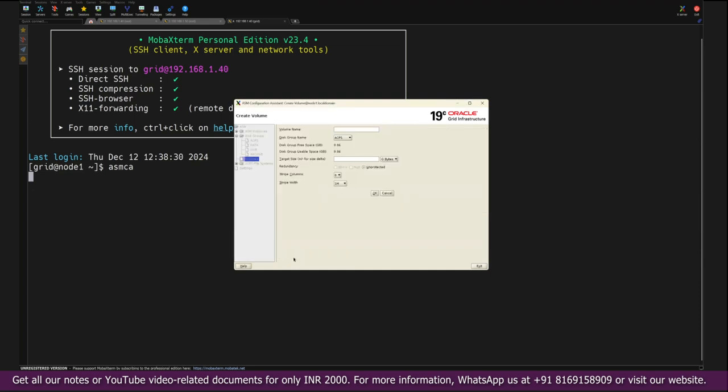Let's go with the name GGACFS. I'll try to utilize this group ACFS here. I'll give the name GGACFS.